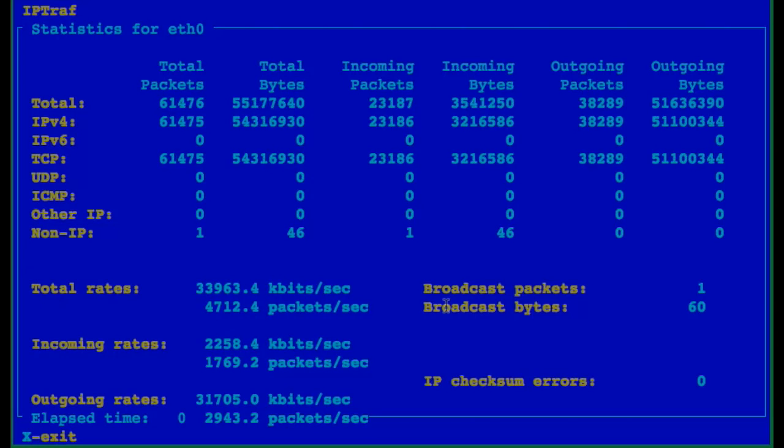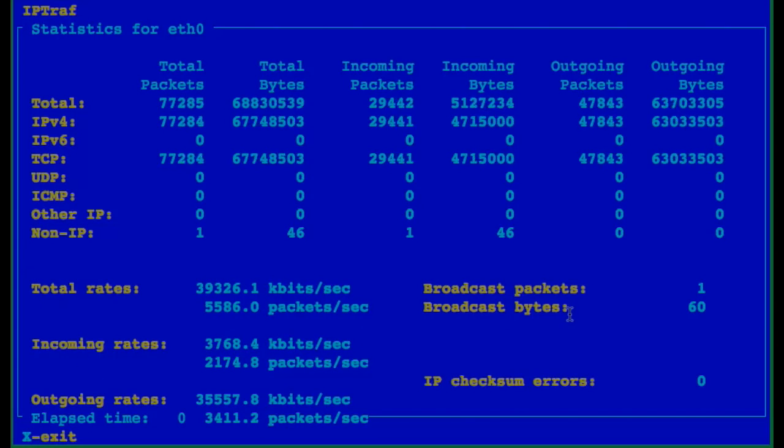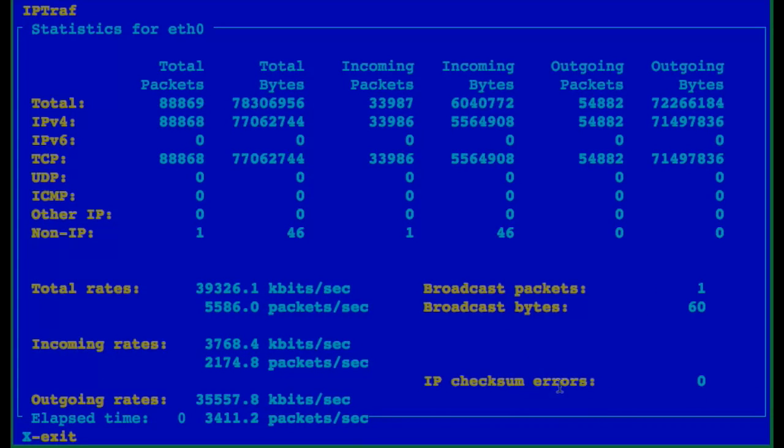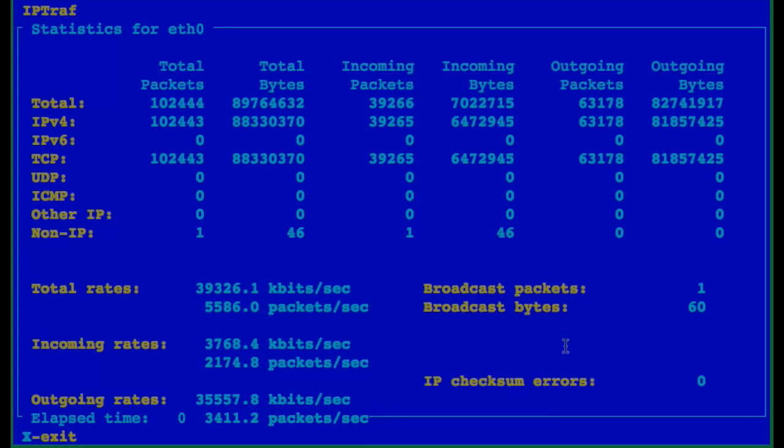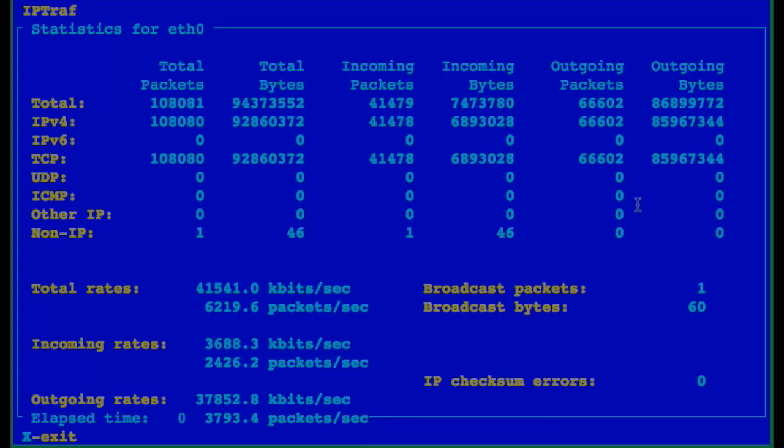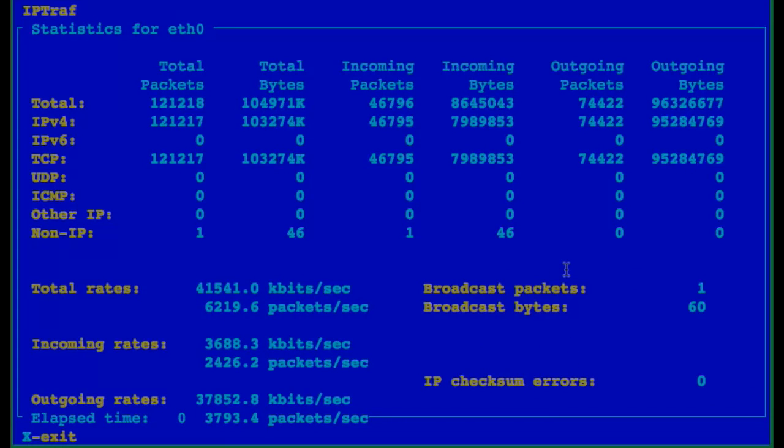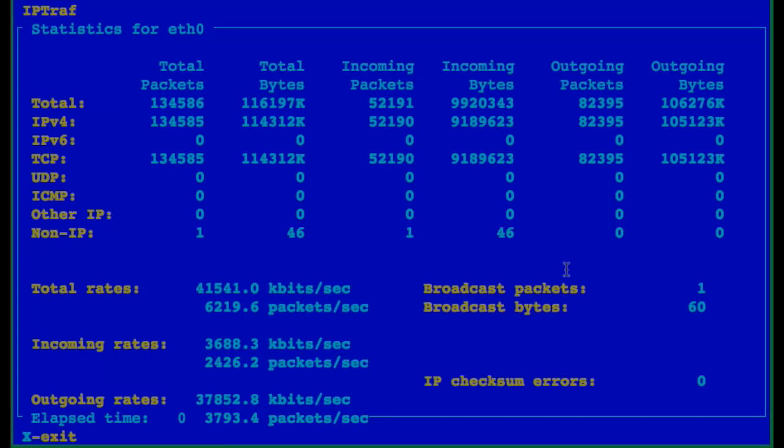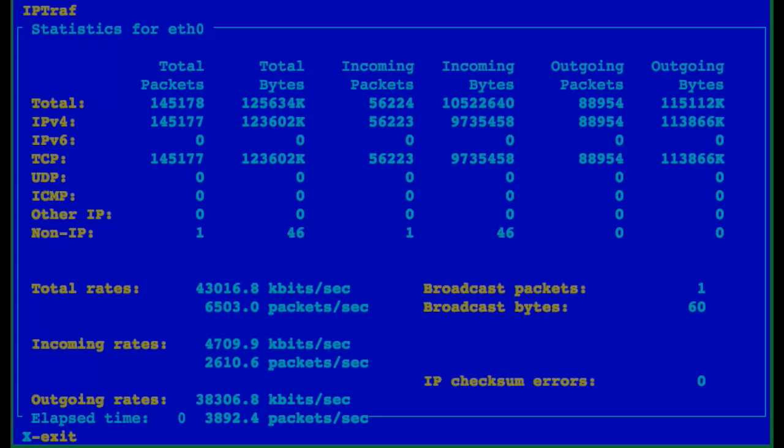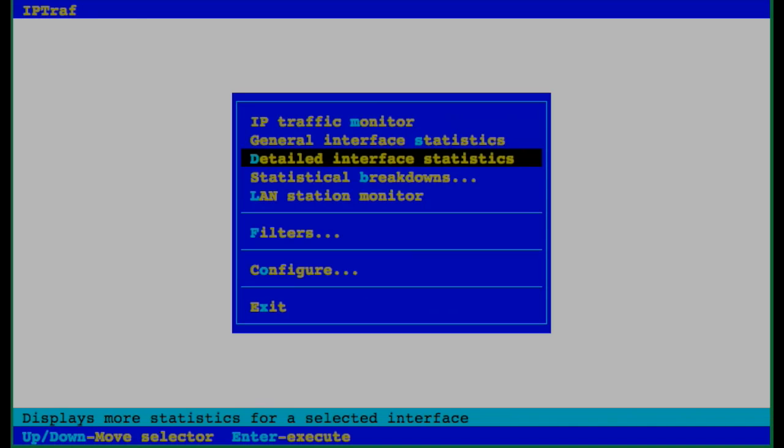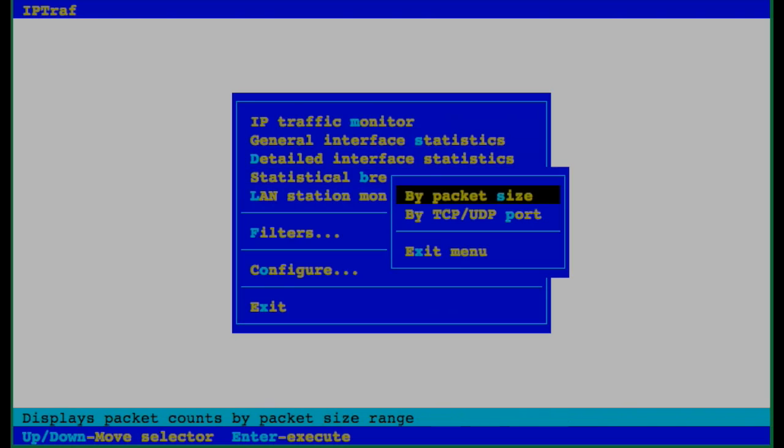I can see total packets, bytes, incoming packets, then outgoing packets in both bytes and packets format. I can also see total rates, incoming rates, outgoing rates, IP checksum errors.